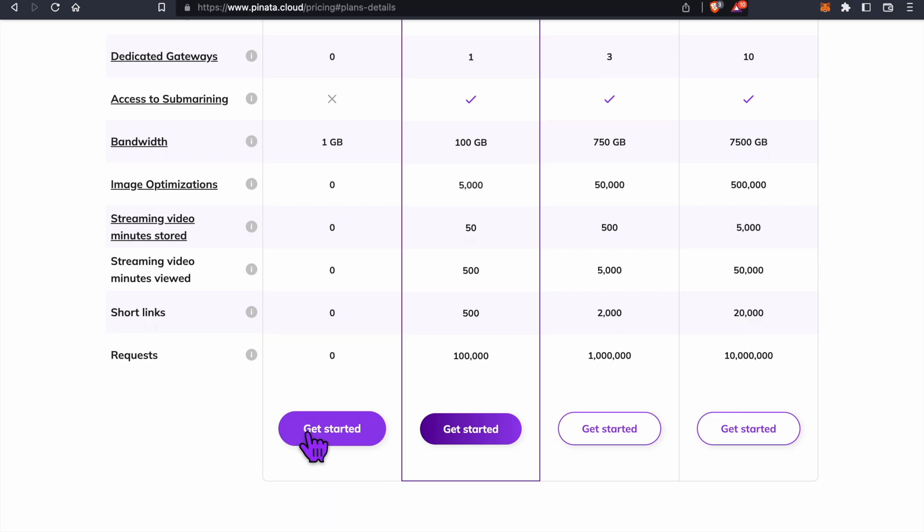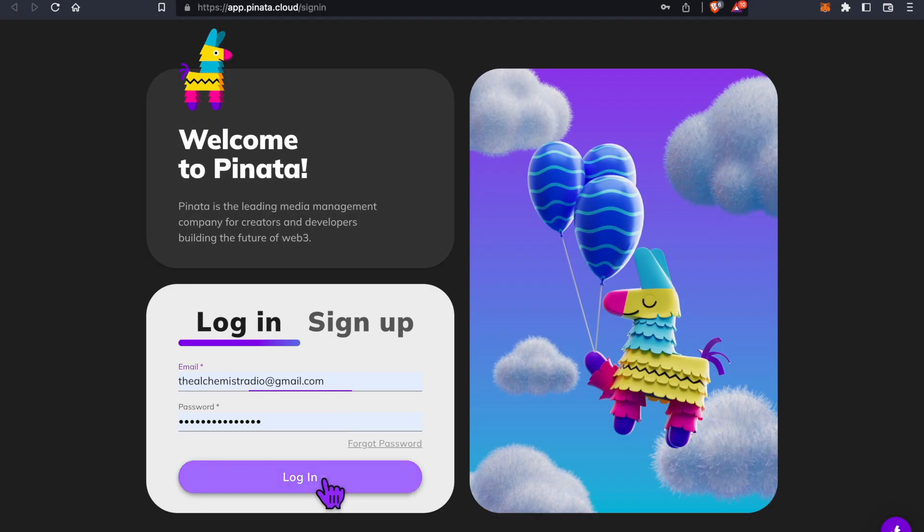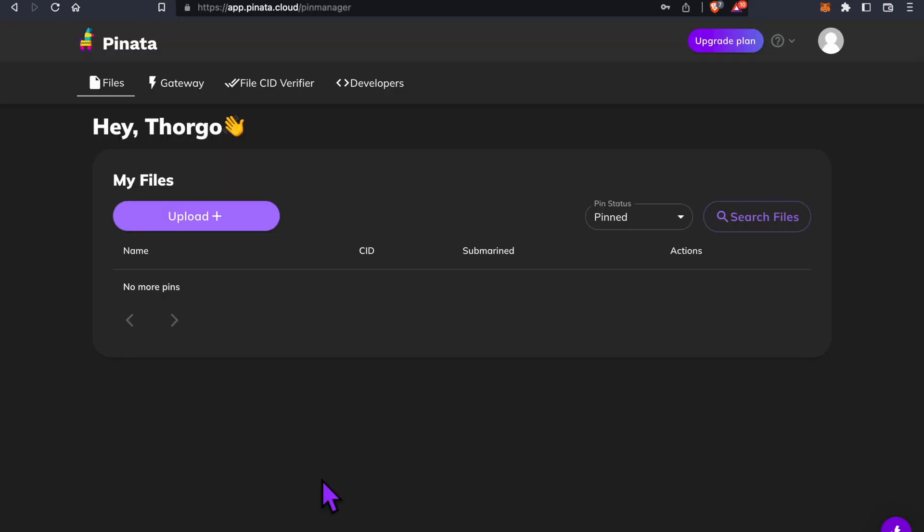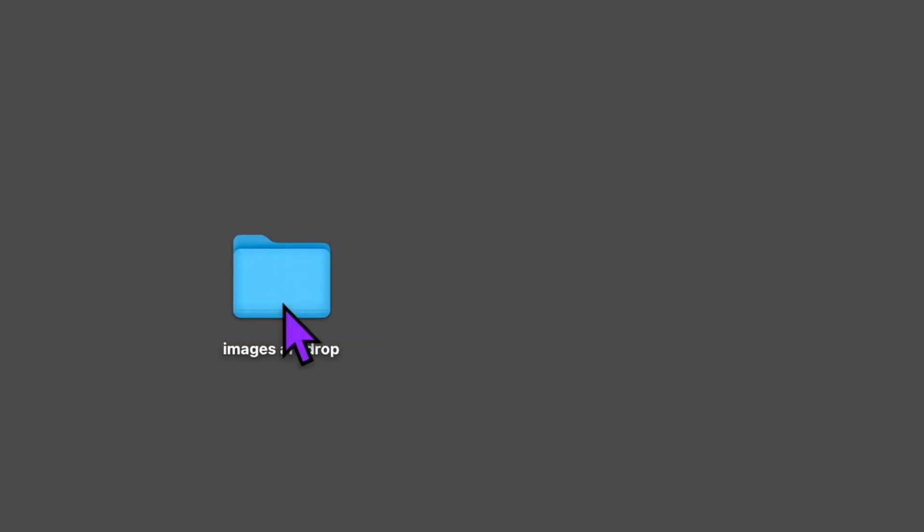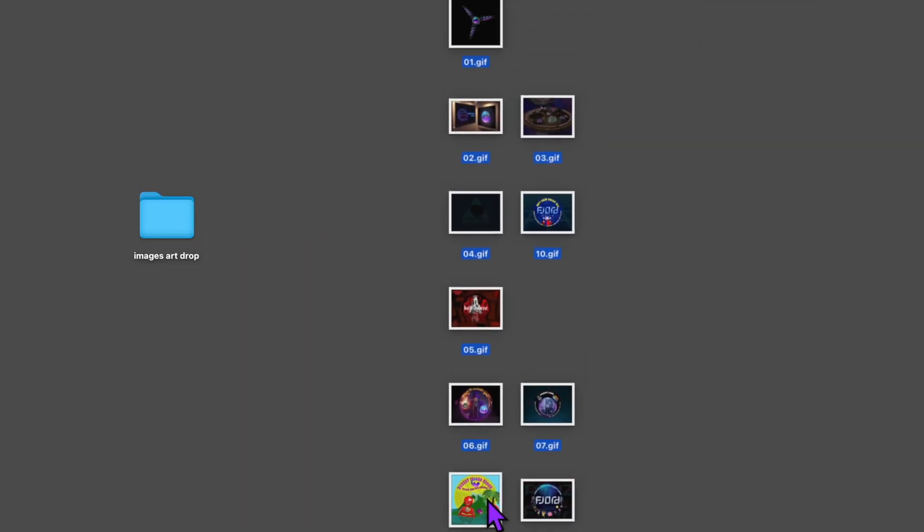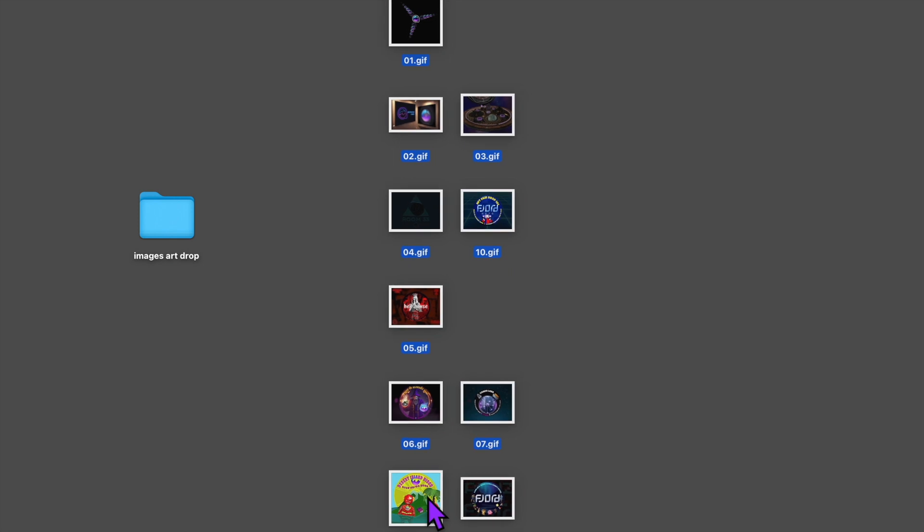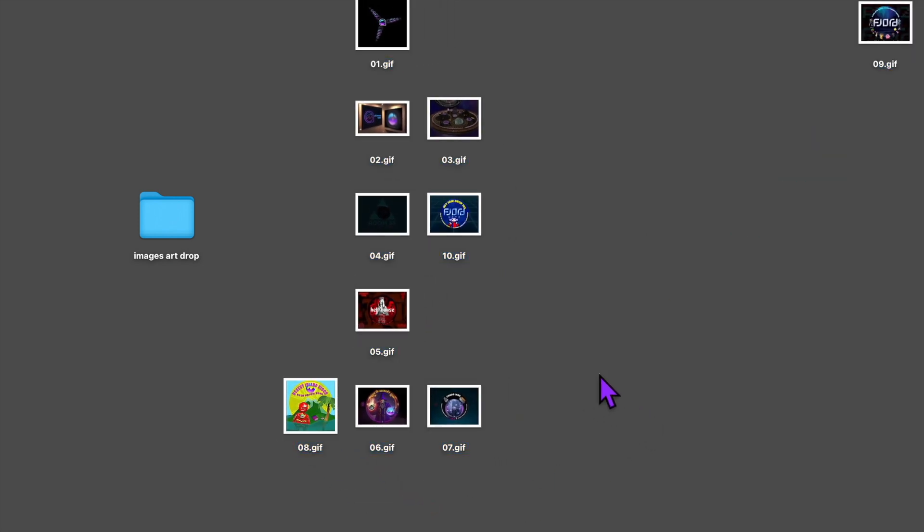So click get started, sign up, and we're ready to upload some art. I'm on my desktop. I'm making a folder called images art drop. For this tutorial, I'm going to start with 10 GIFs.